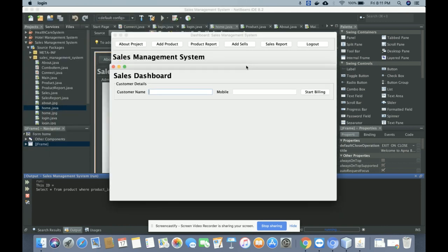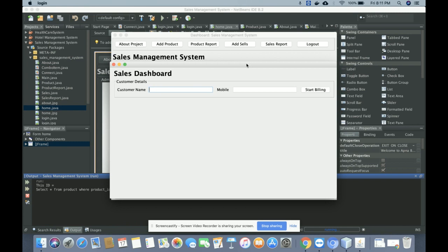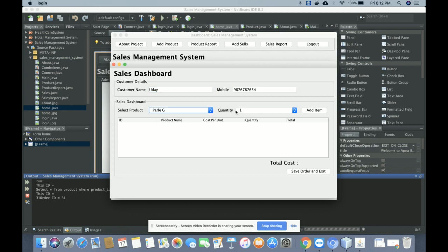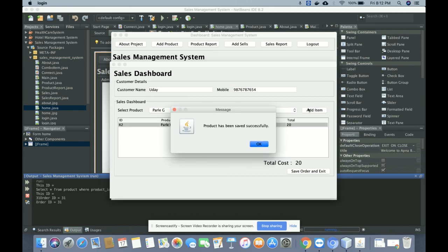This is Add Sales, from where the admin will be able to start a sale. The admin needs to enter the customer name and mobile number. Once you click 'Start Billing', the sale dashboard will open where you can select the product and quantity.